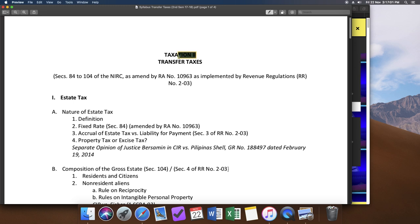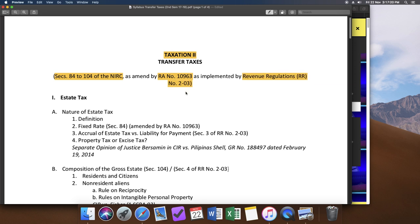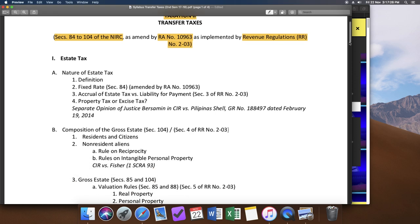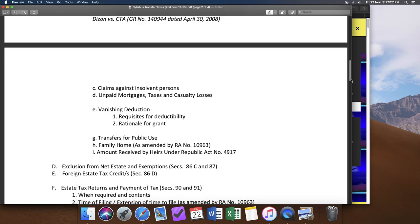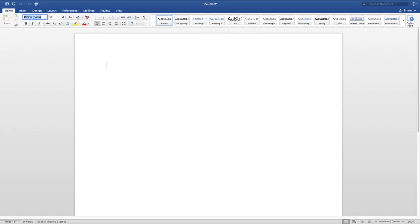In our syllabus, our professor clearly identifies three reference materials. The first would be your National Internal Revenue Code. The second is Republic Act number 10963 and the implementing rules, Revenue Regulations 02-03. Our assignment here extends up to letter G of Roman numeral 1. I always begin by having all of my references together.